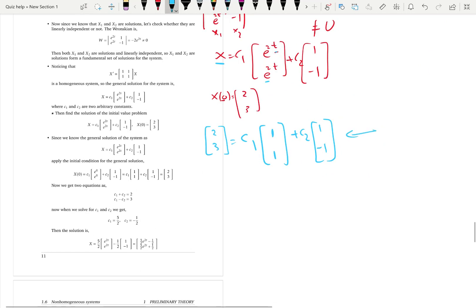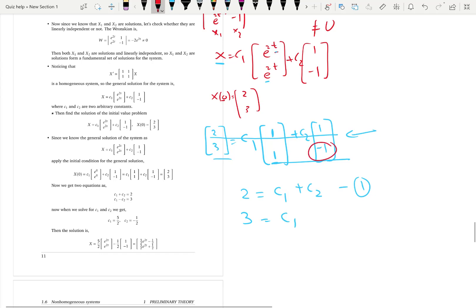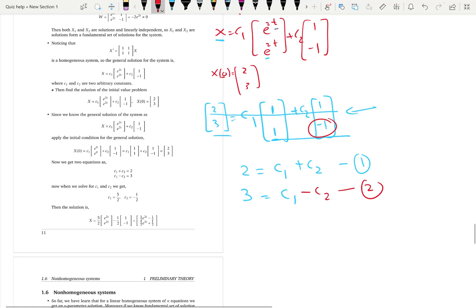To solve for c1 and c2, we extract two scalar equations by reading row by row. The first row gives: c1 + c2 = 2. The second row gives: c1 - c2 = 3. Adding these two equations: 2c1 = 5, so c1 = 5/2. Substituting back into the first equation: 2 = 5/2 + c2, so c2 = 2 - 5/2 = -1/2.